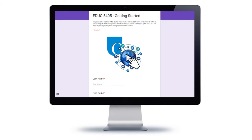One of the first things I'd like you to do once you get into the course and find the Getting Started module is take my EDUC 5405 Getting Started survey. It should only take you a minute or two. It'll ask you a few questions to help me get to know you a little bit better and to know your preferences for things like participating in the Adobe Connect sessions.